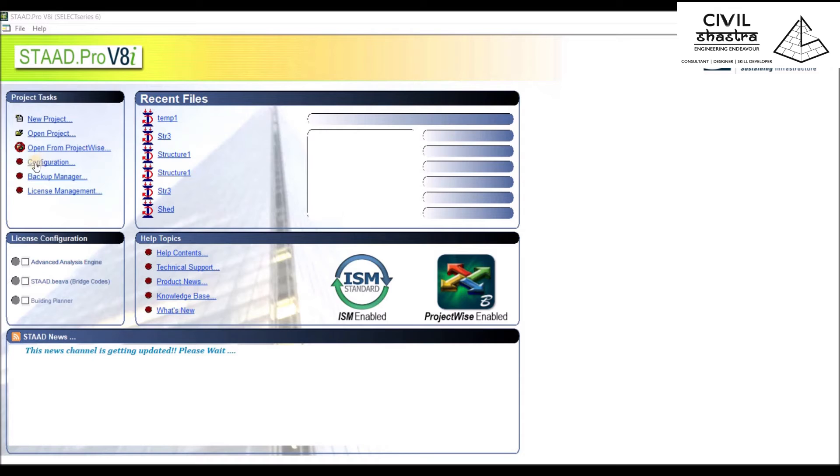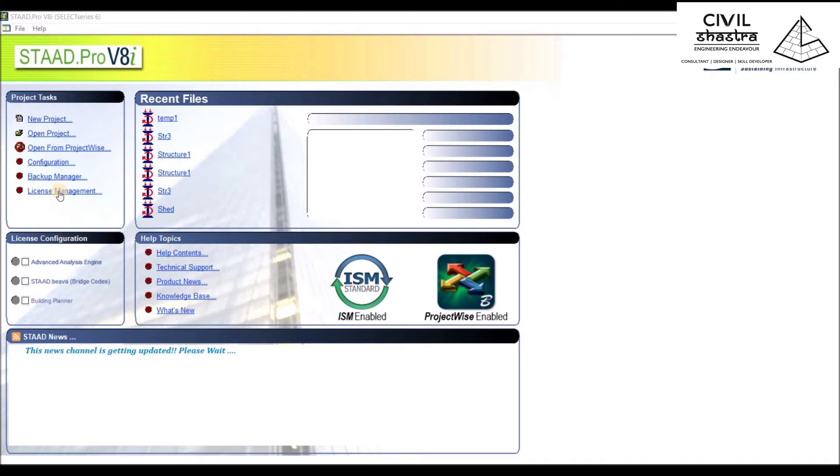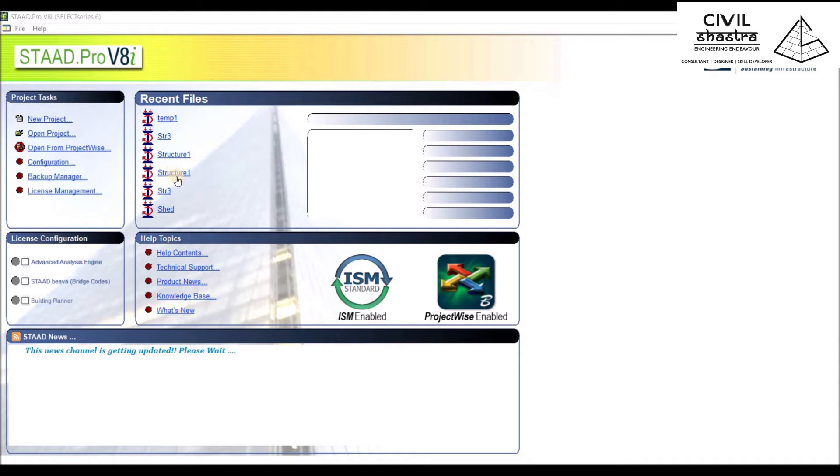We'll be looking into this later. Then there's Configuration, which is the system settings, your Backup Manager, and License Management.